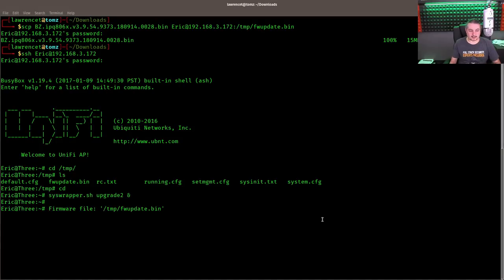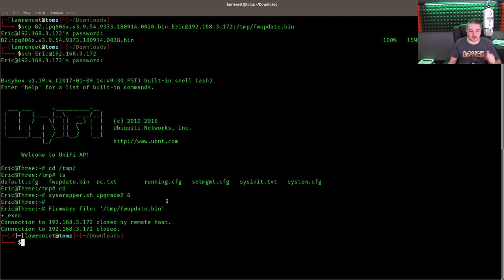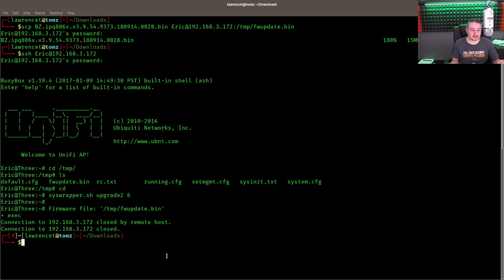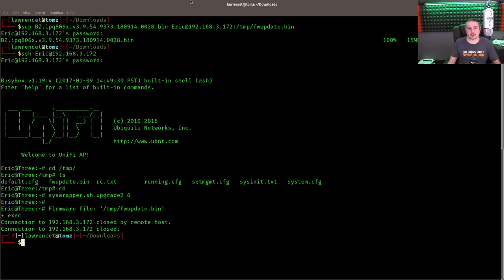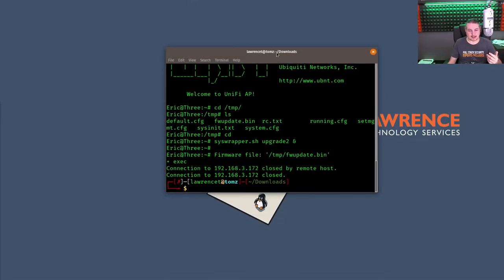You can copy and paste the command. I'm just going to copy and paste it right in. But that's it. Firmware files. It's syswrapper dot sh upgrade to ampersand. It looks, finds a firmware file, and it automatically rebooted itself. So happens really fast. That's normal. It's executing it in the background, but it has to kick me out to make that happen.